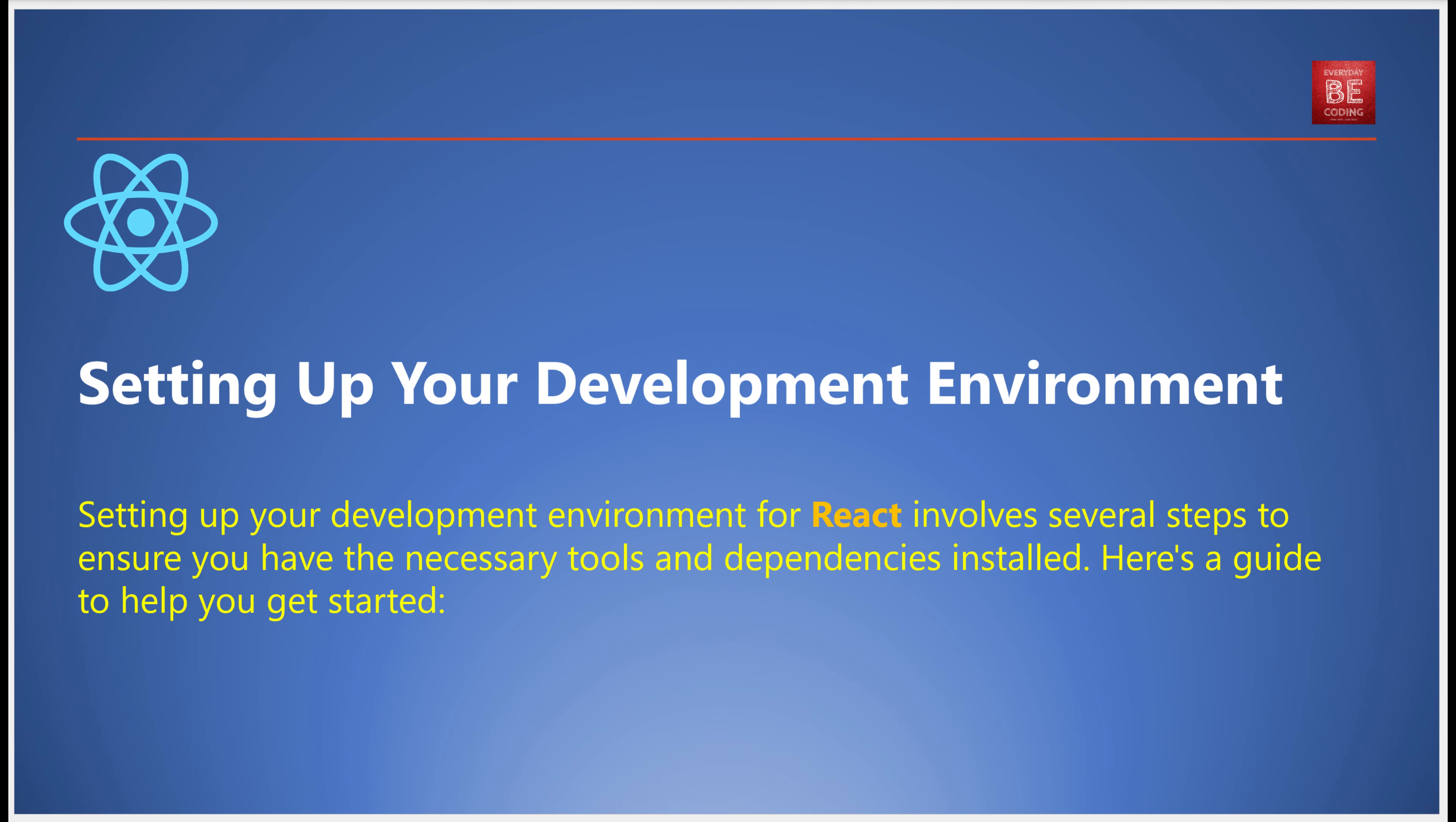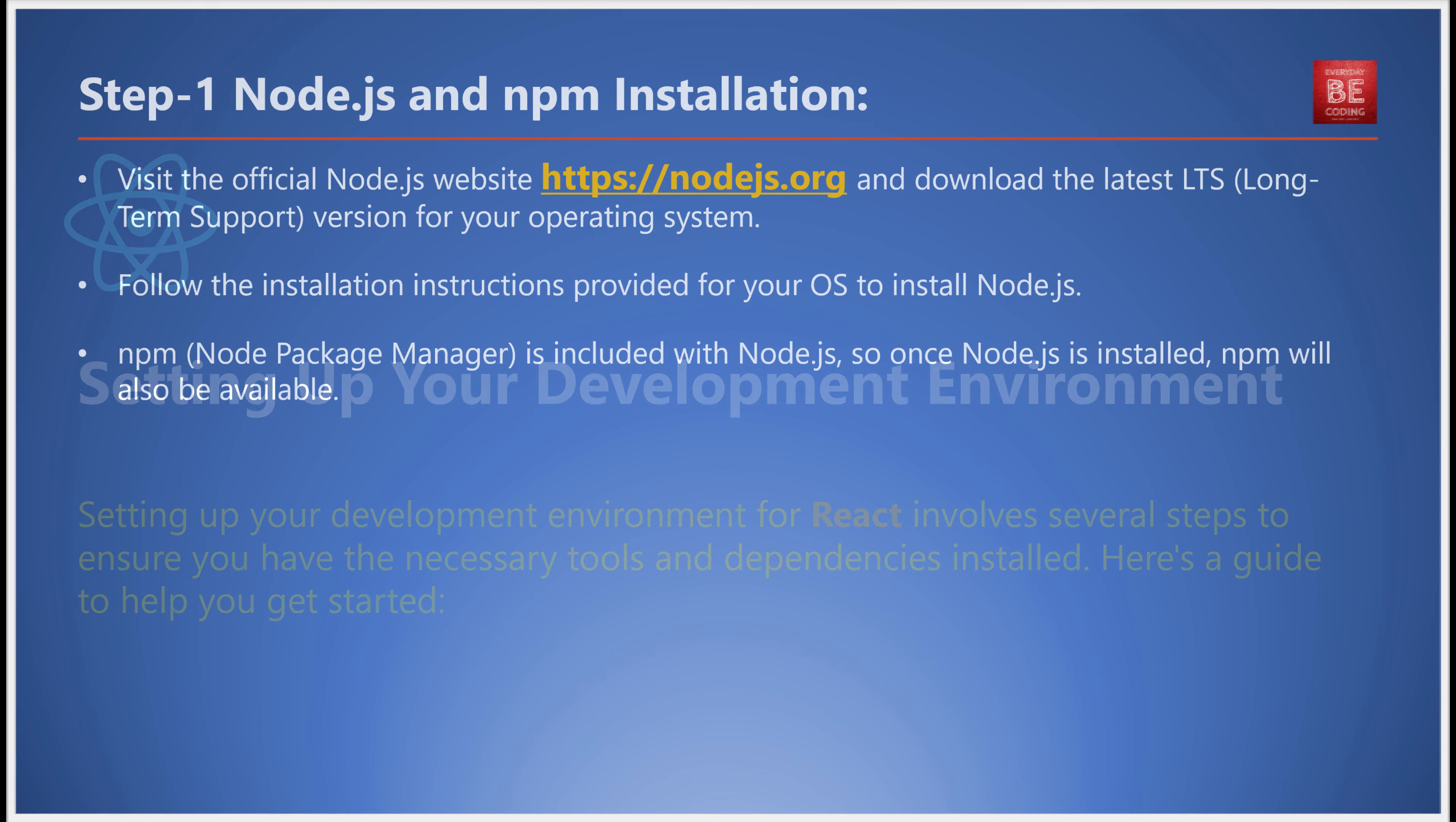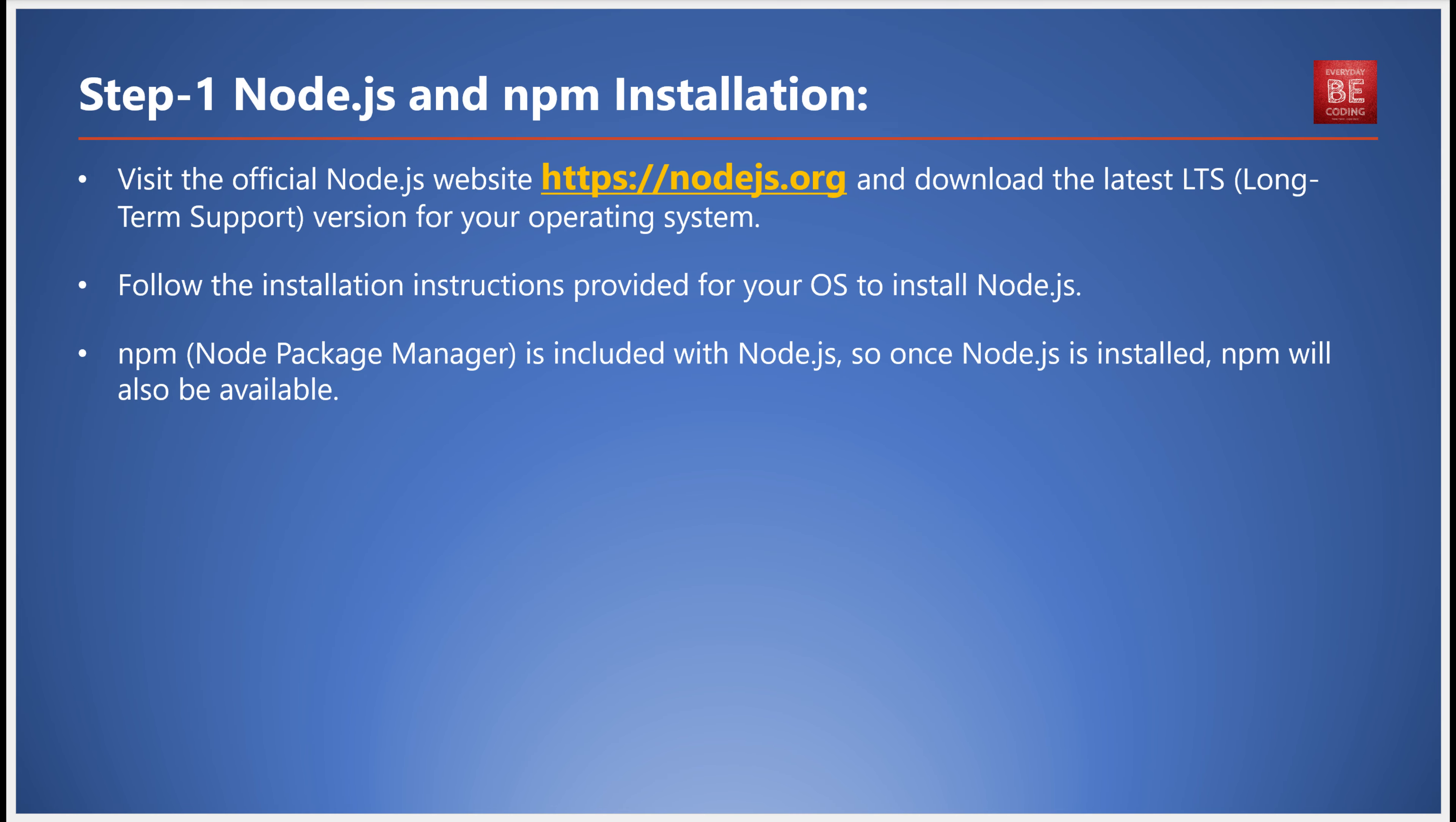Ever pondered setting up a development environment for React? Well, wonder no more. Today we'll unravel the process, unraveling each step with the detail it deserves. First things first, you need to install Node.js and npm. Node.js is a JavaScript